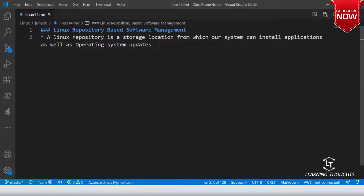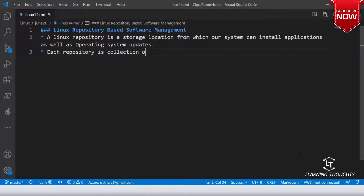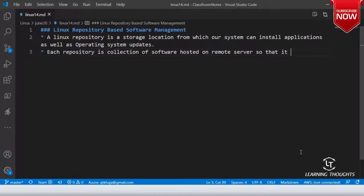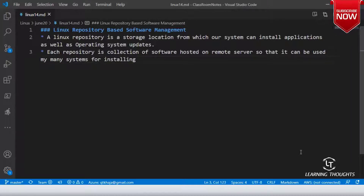If you want to go one level deeper: each repository is a collection of software hosted on a remote server, so that it can be used by many systems for installing or upgrading software packages.